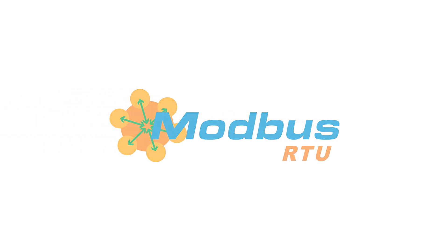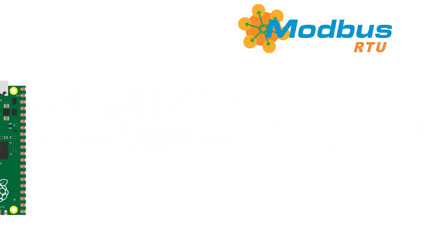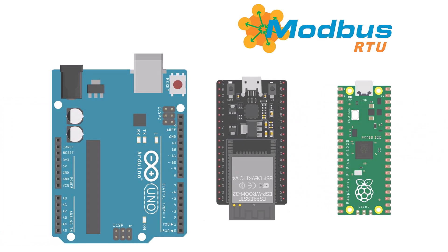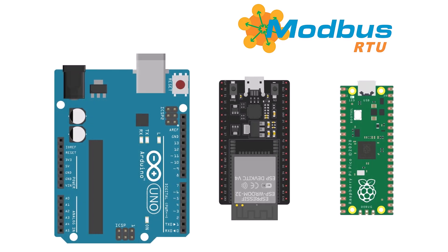In this tutorial, we will explore the Modbus RTU protocol and learn how to implement it with Arduino.